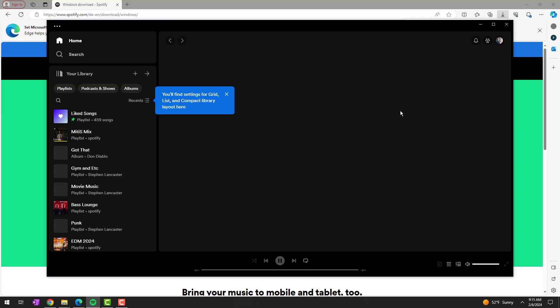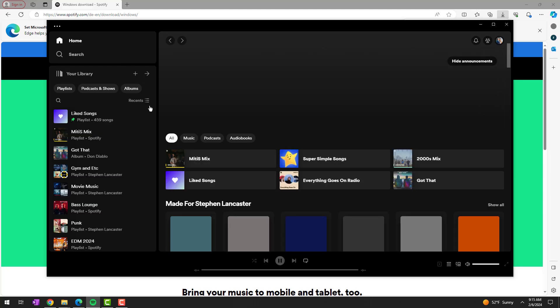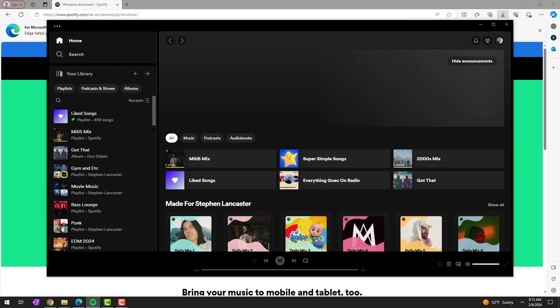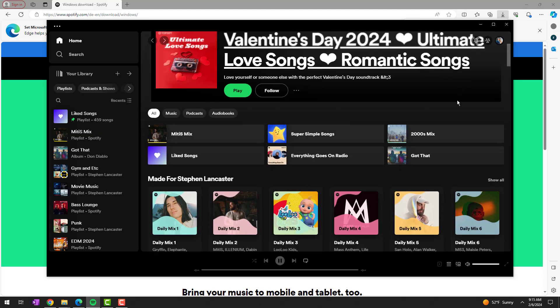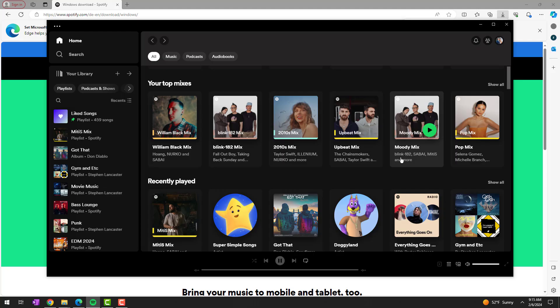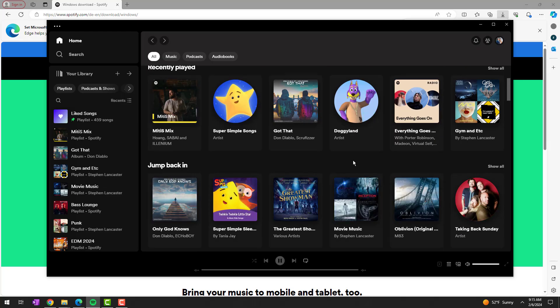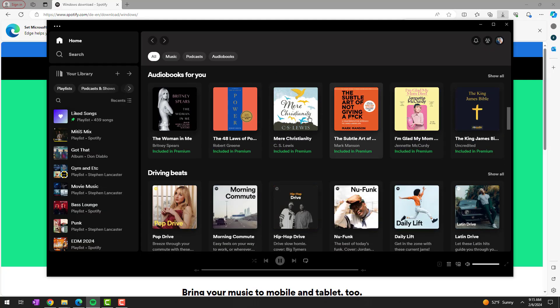And once you do, you are here with your working Spotify again. So I hope this video helps you guys out. If you're getting that black screen of death, if it does, do me a favor, hit the like and subscribe button. And thank you for watching.